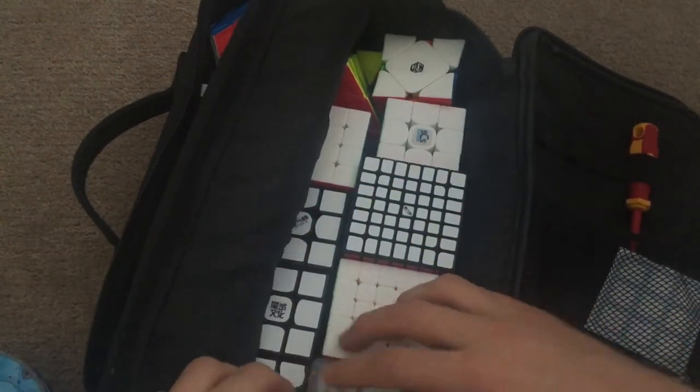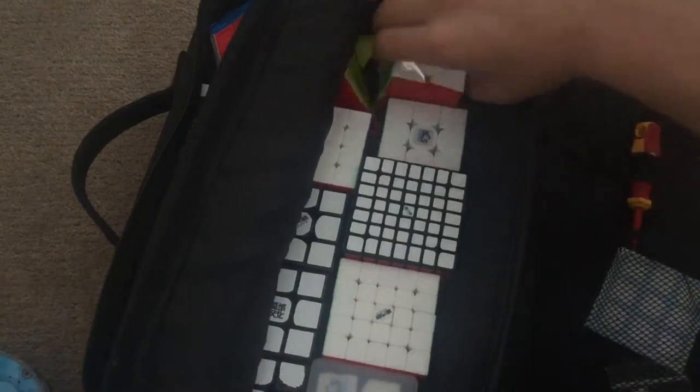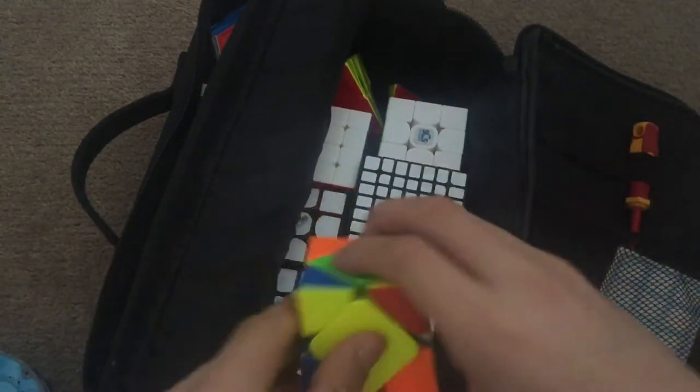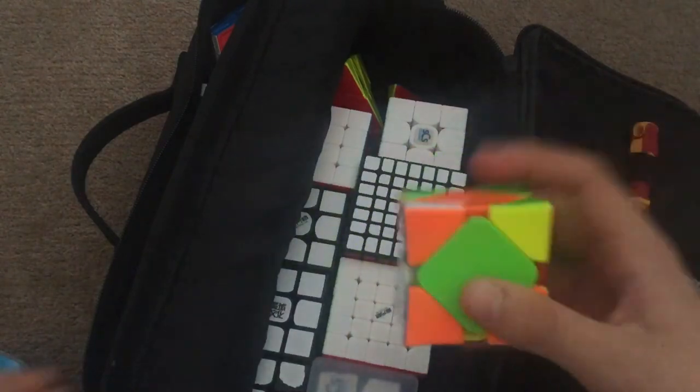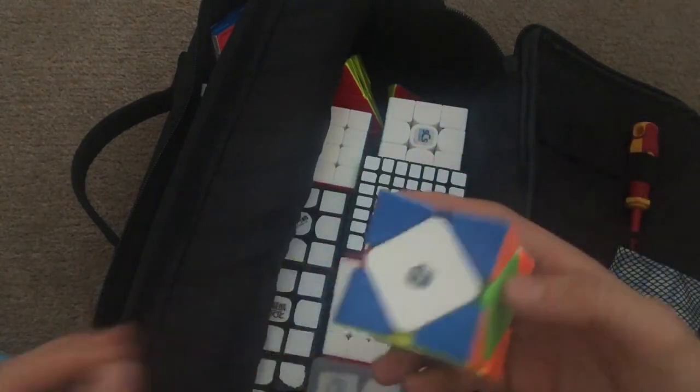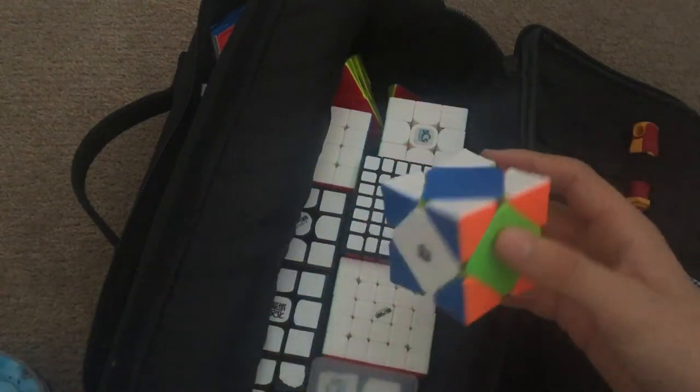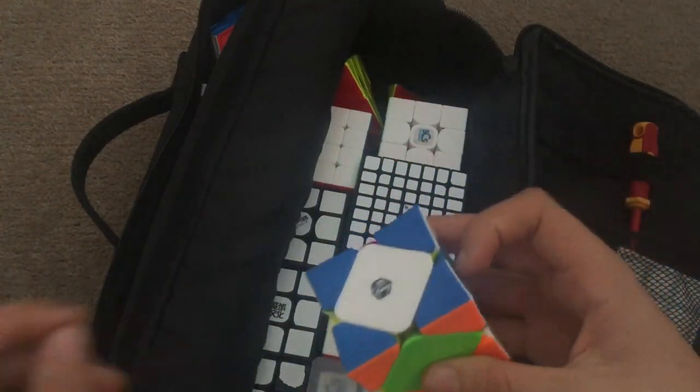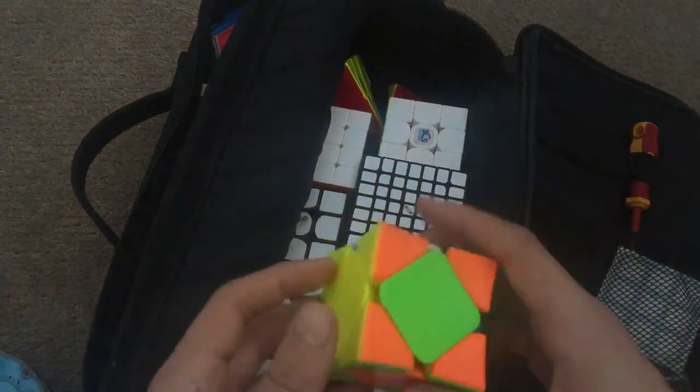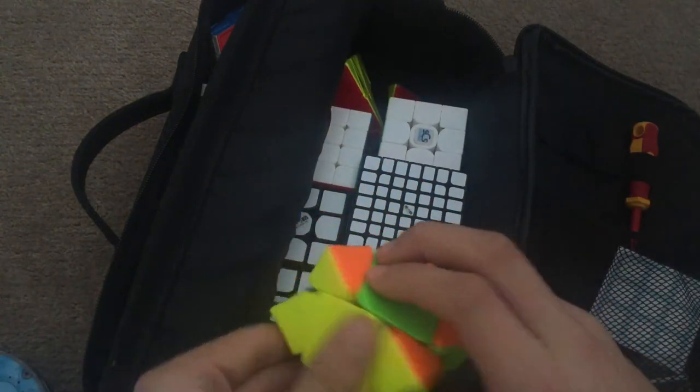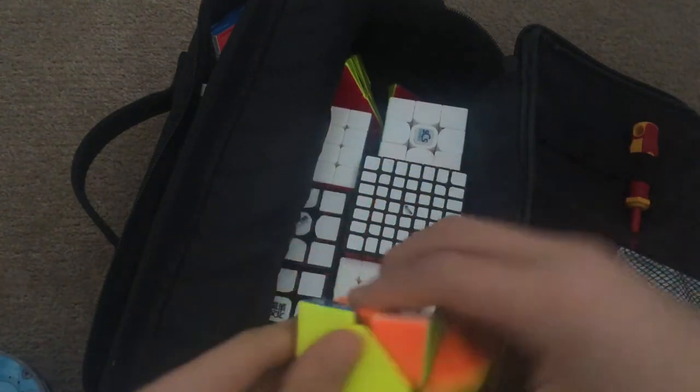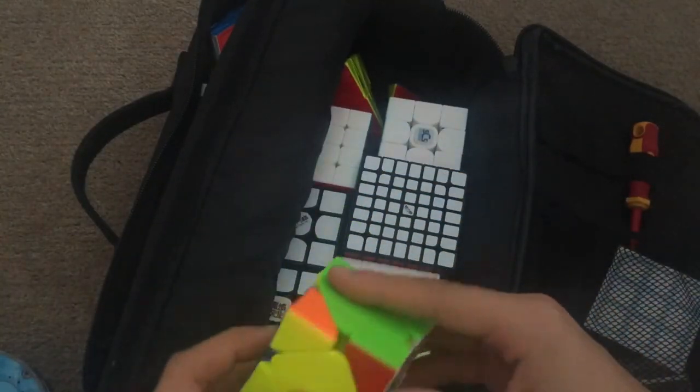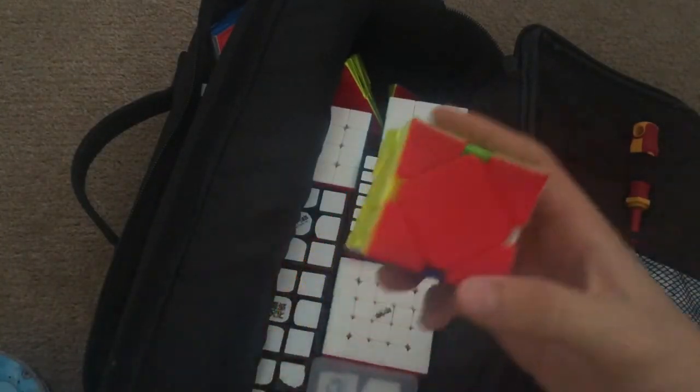Also, I forgot this cube. For Skewb, I'm gonna use this X-Man, or Wingy if you prefer. But yeah, I'm gonna be using this Wingy. And I just want a sub-5 average would be nice, but I think I can do better. So sub-4.5 is my goal.